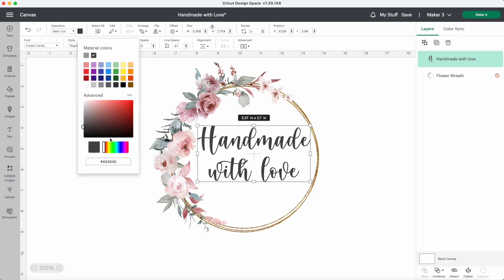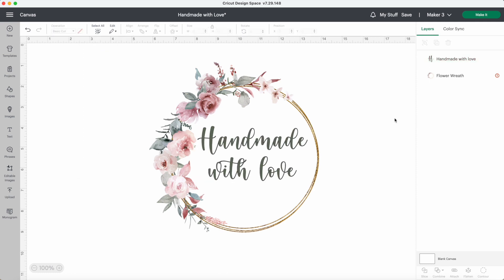I'll change the font color. I want a green that is close to the green in the leaves. I'll go with this one. I'm happy with this design.